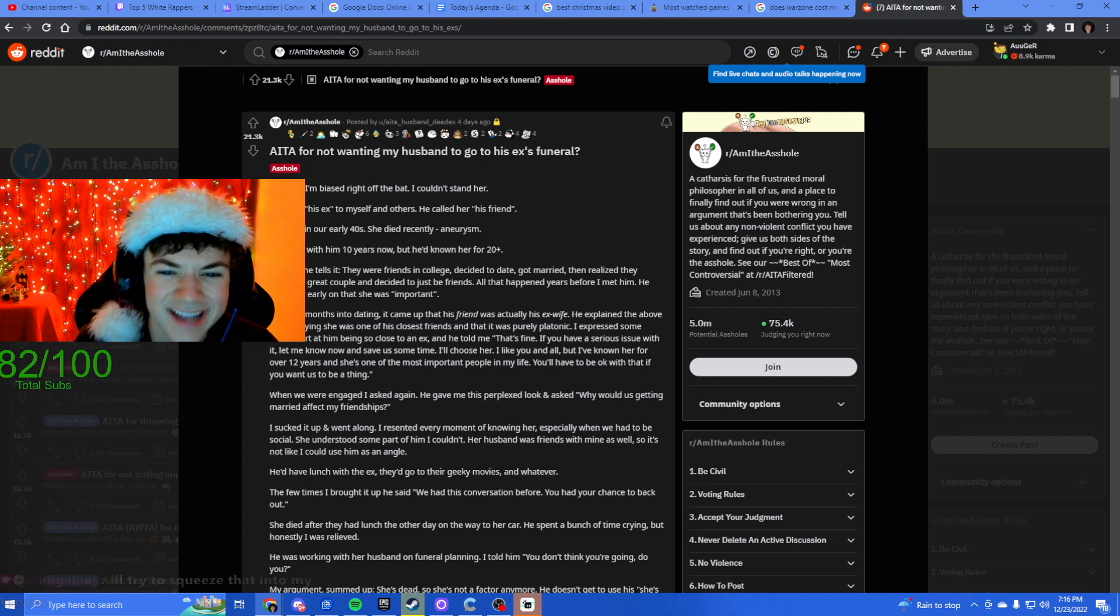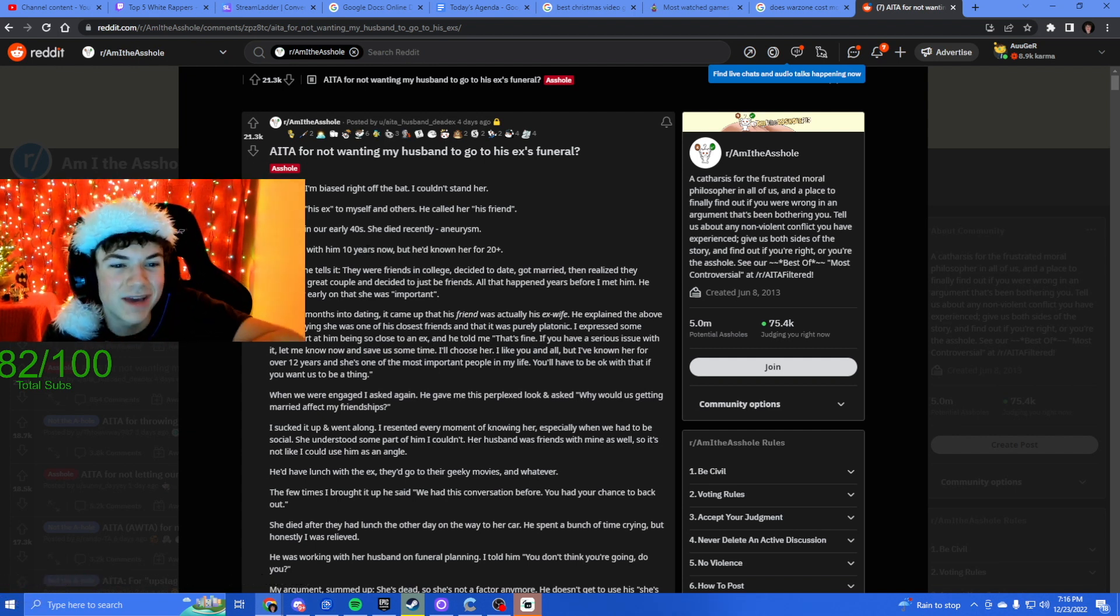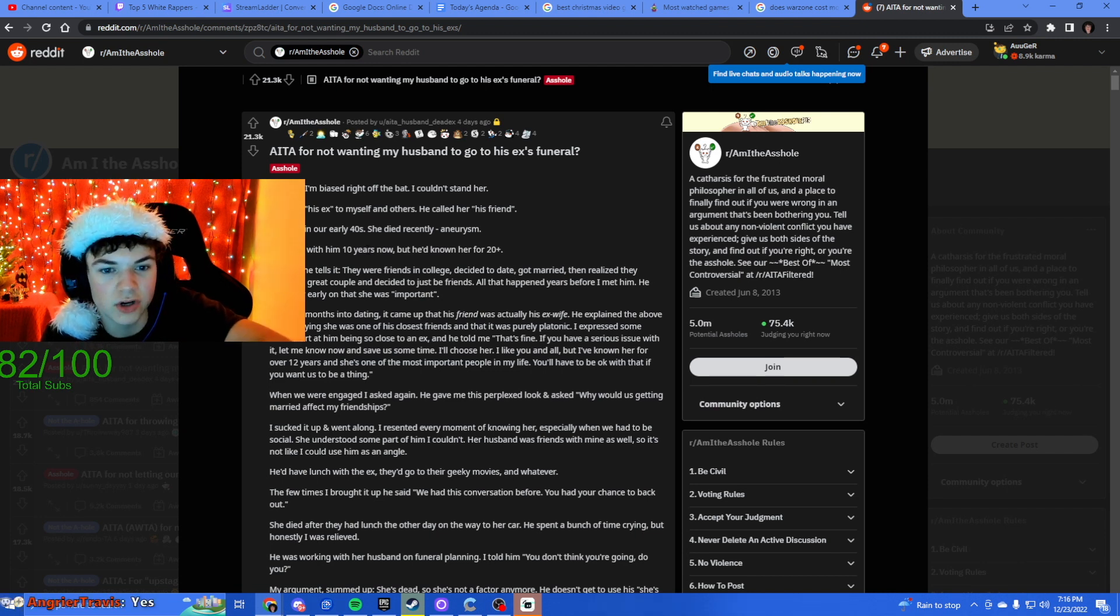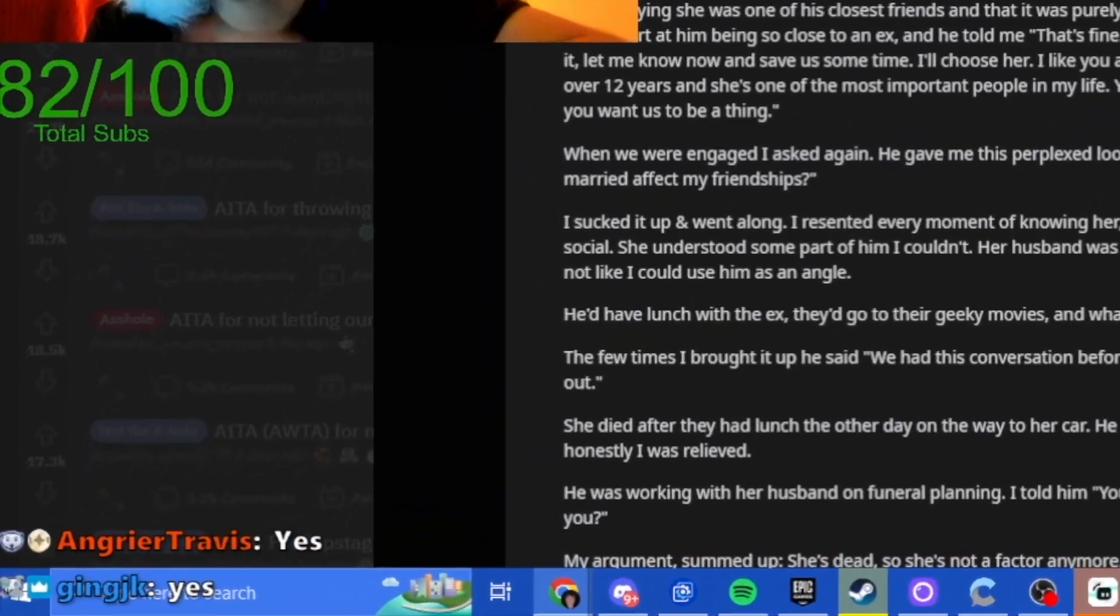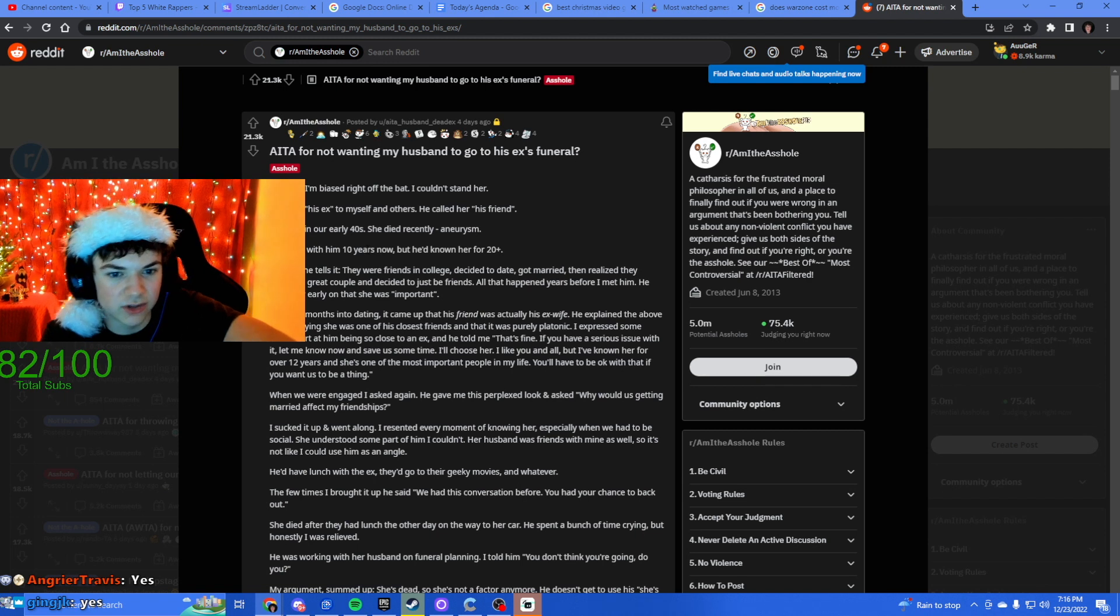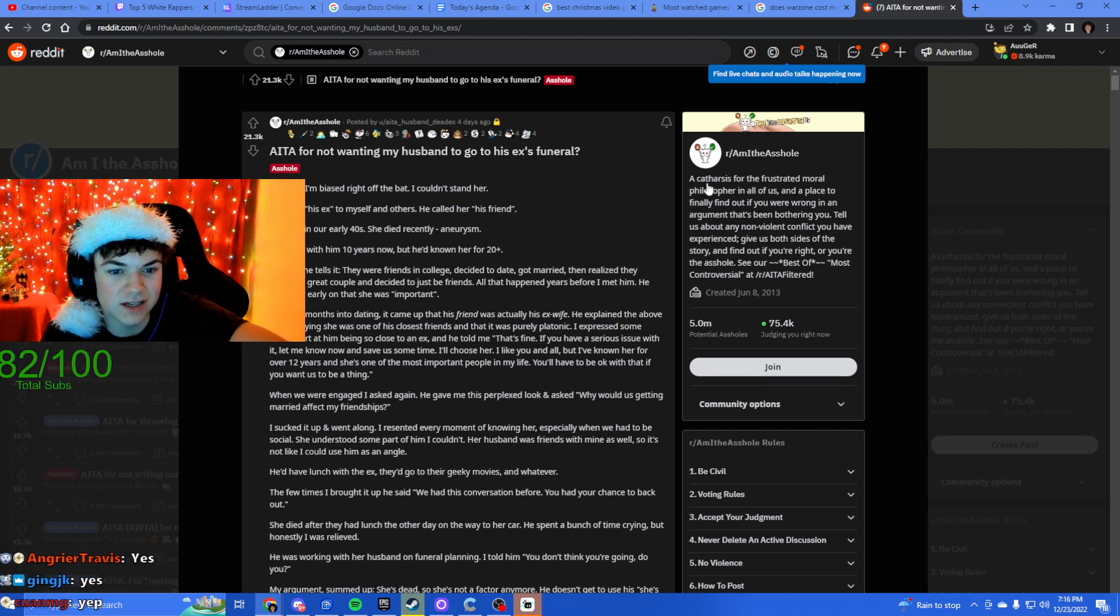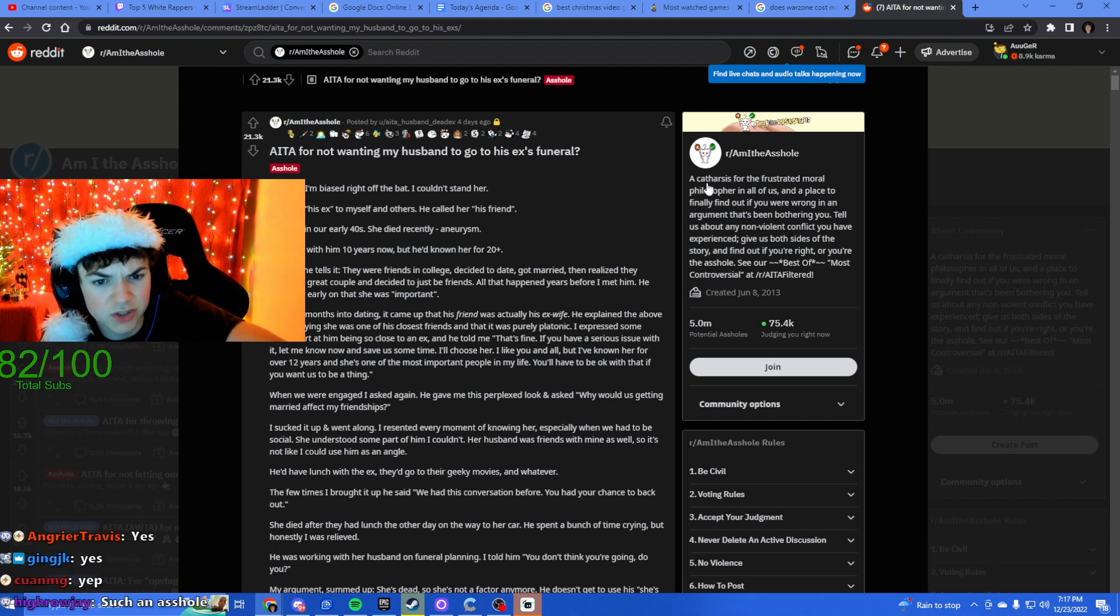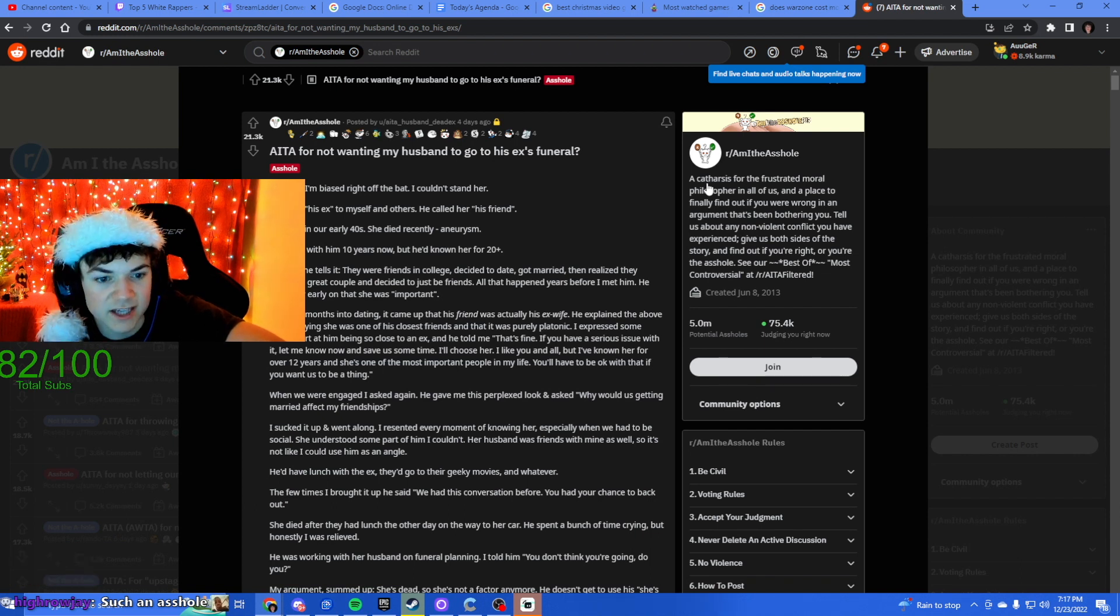Oh shit, I admit I'm biased right off the bat. I couldn't stand her. I call her his ex to myself and others, he called her his friend. We're all in our early 40s, she died recently from an aneurysm. That's fucking scary. I've been with him for 10 years now, but he'd known her for 20 plus.